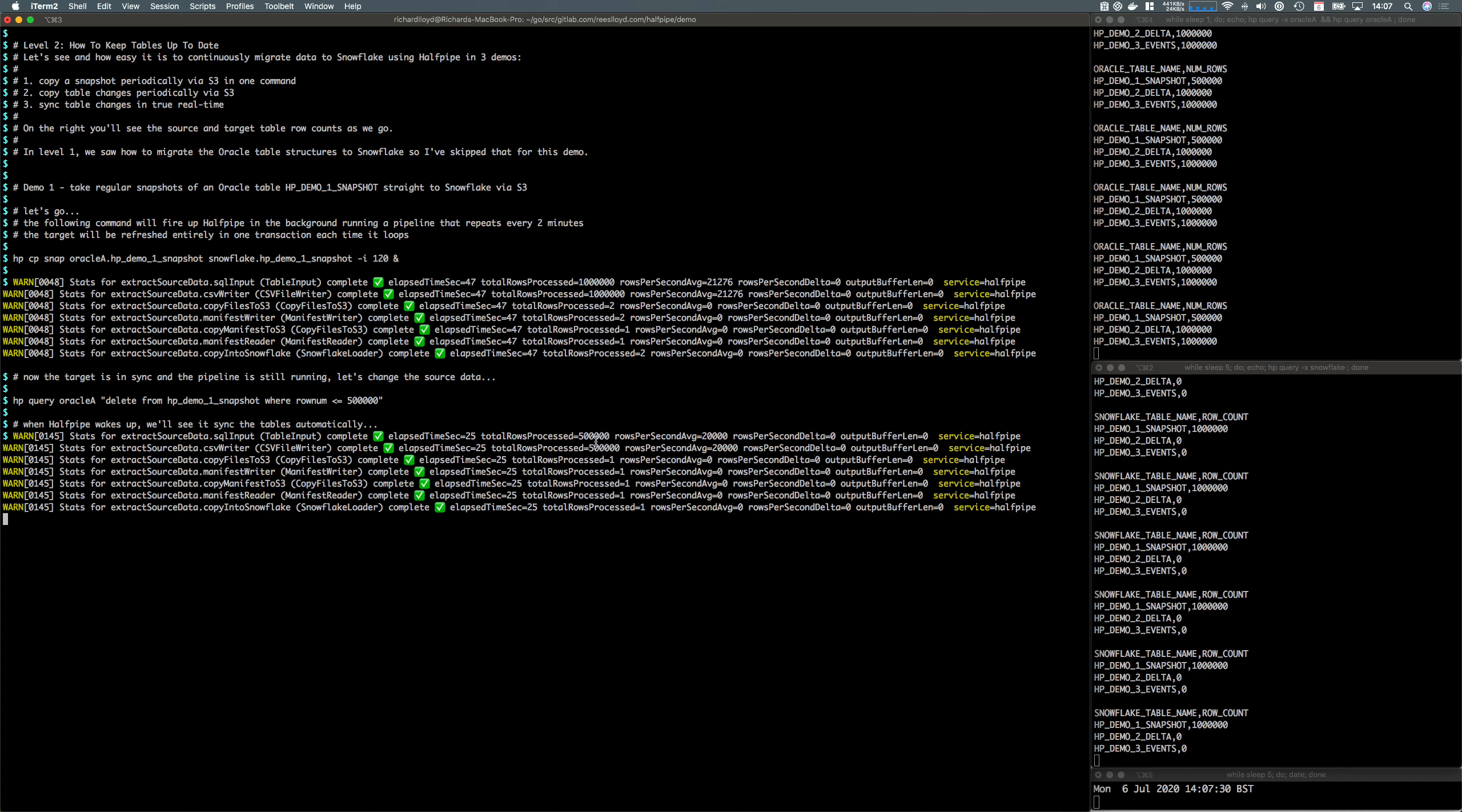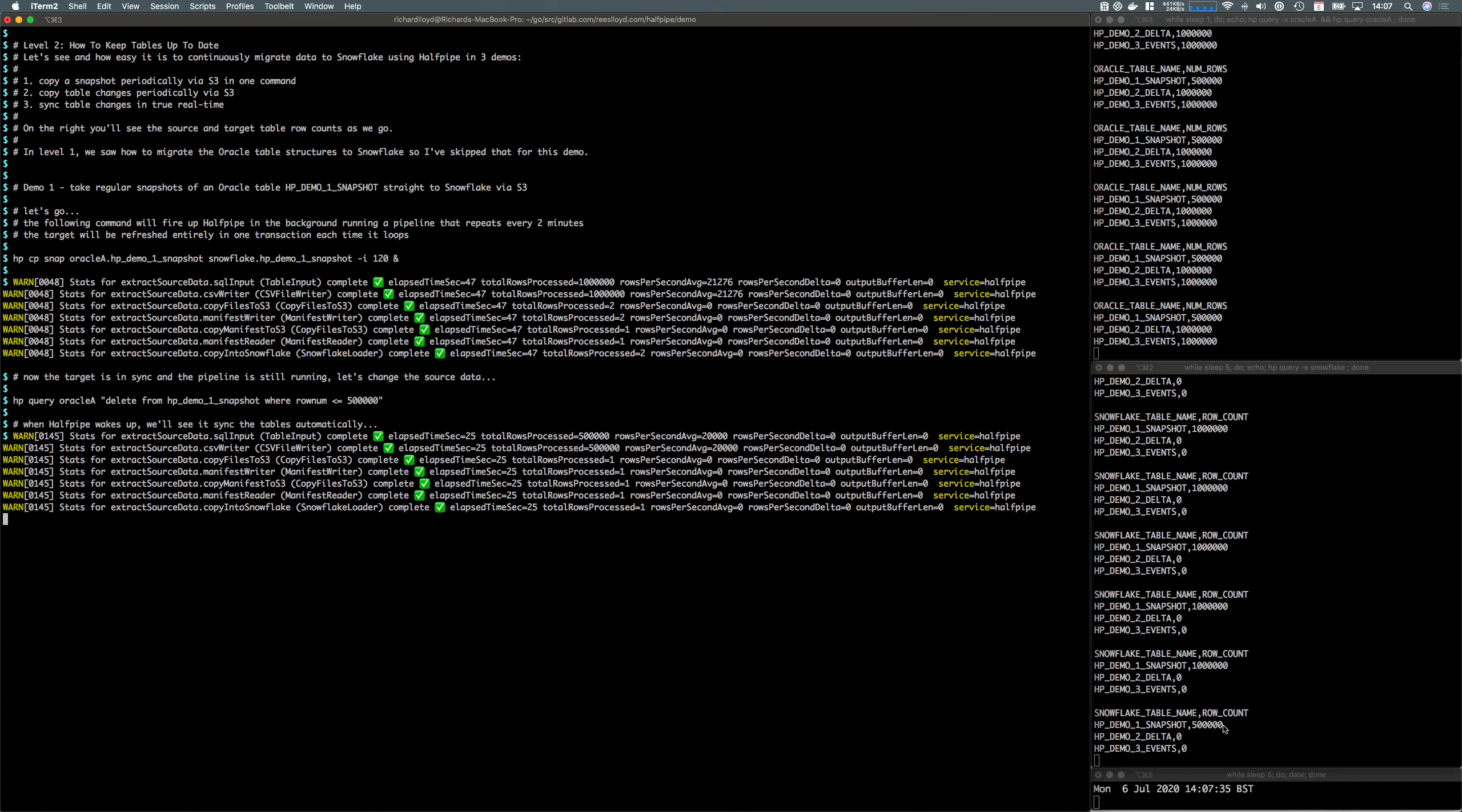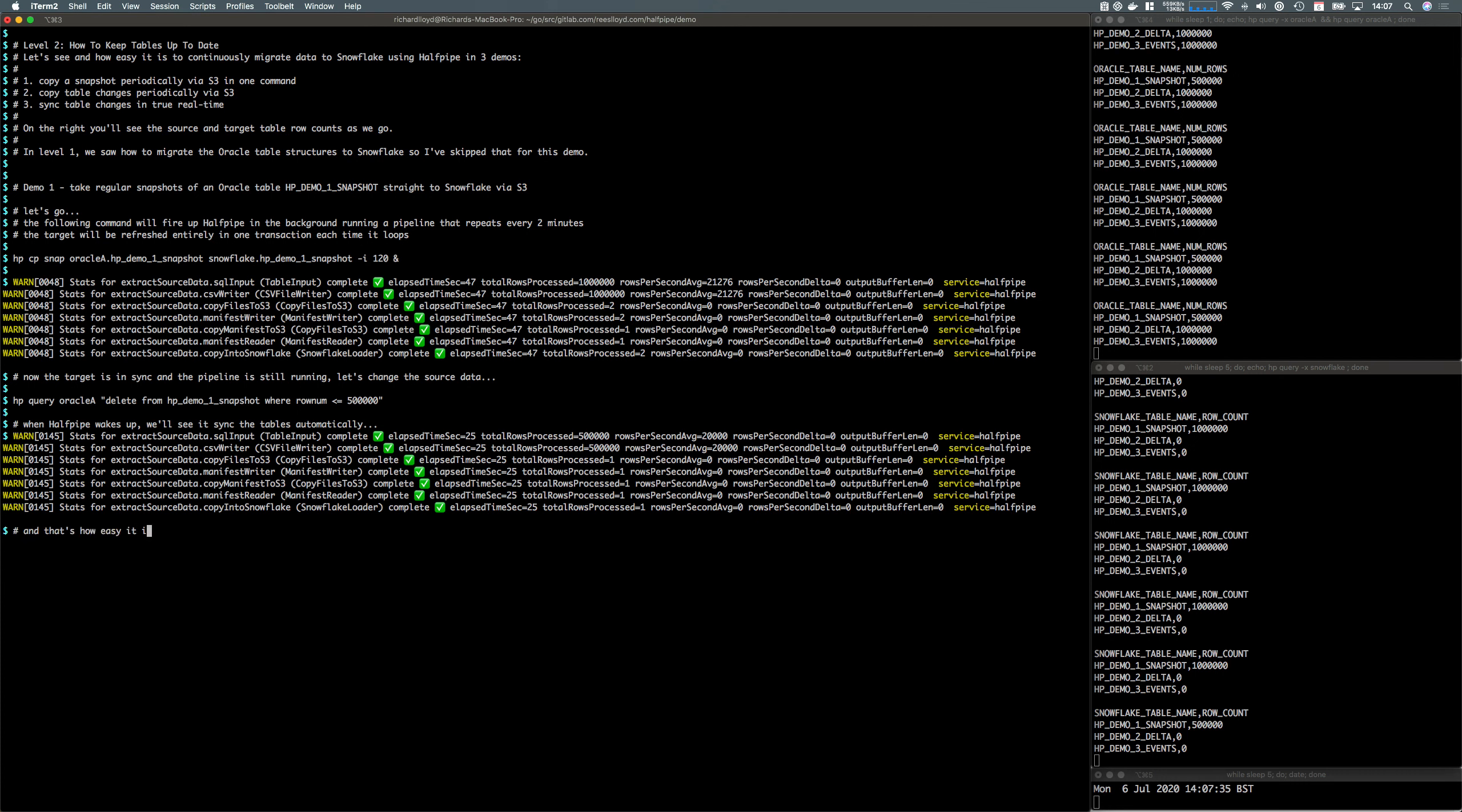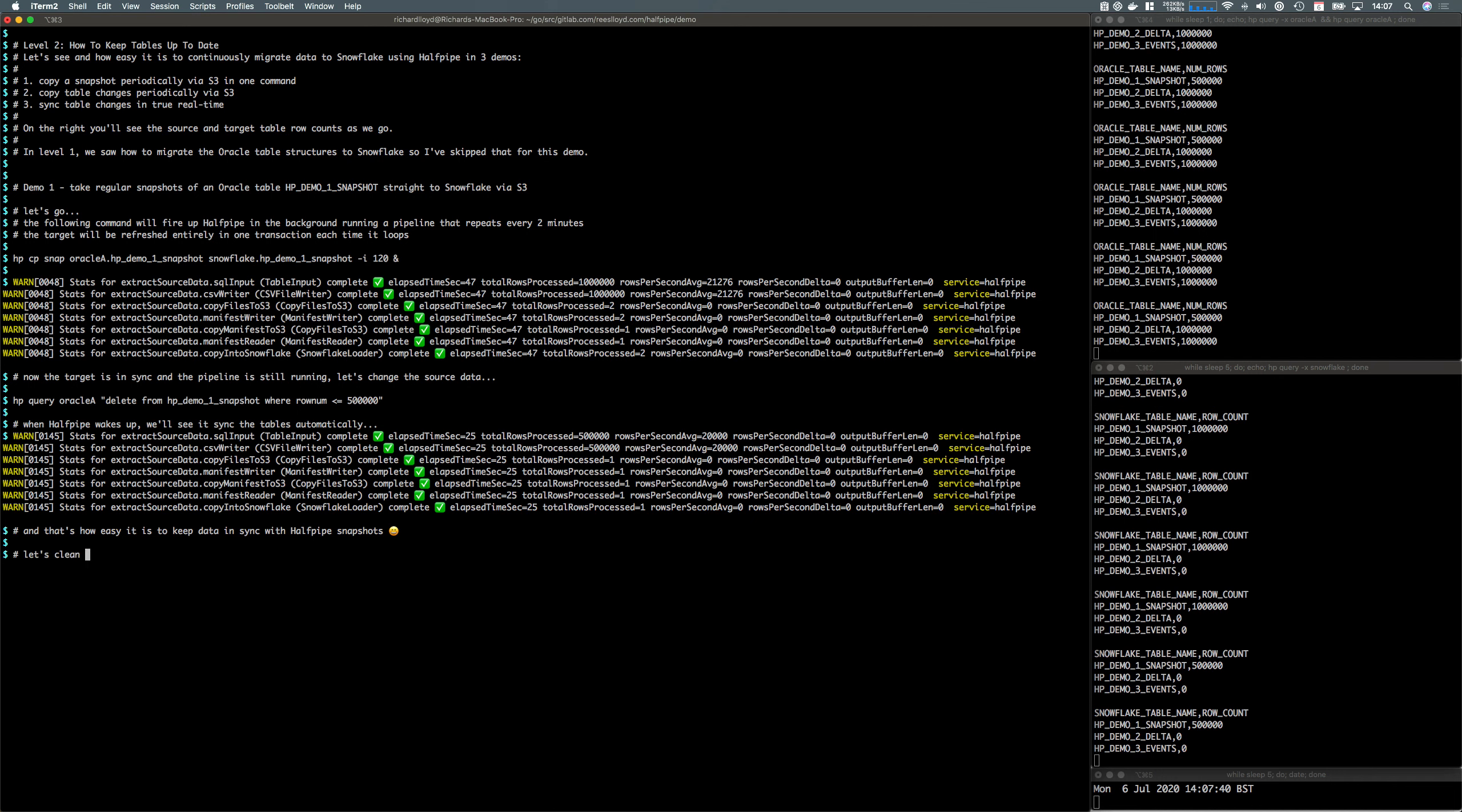That pipeline's completed and synced the data up, and the row counts have updated. That's how easy it is to keep data in sync with Halfpipe snapshots.